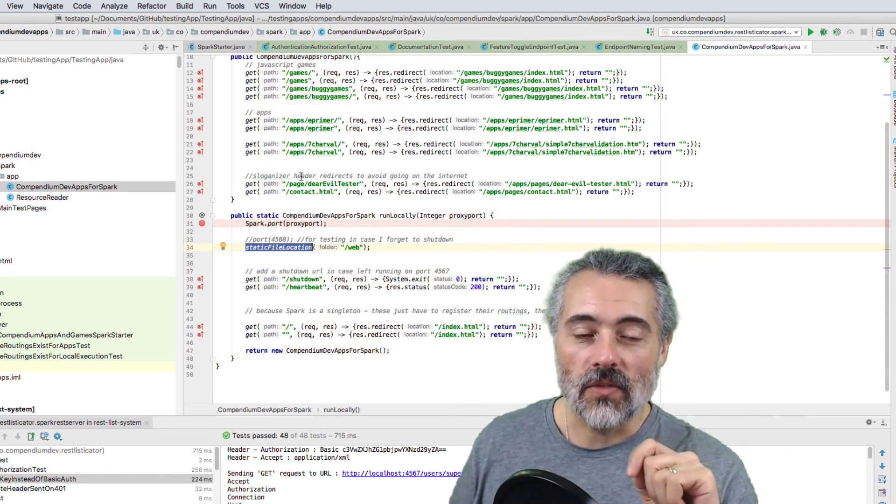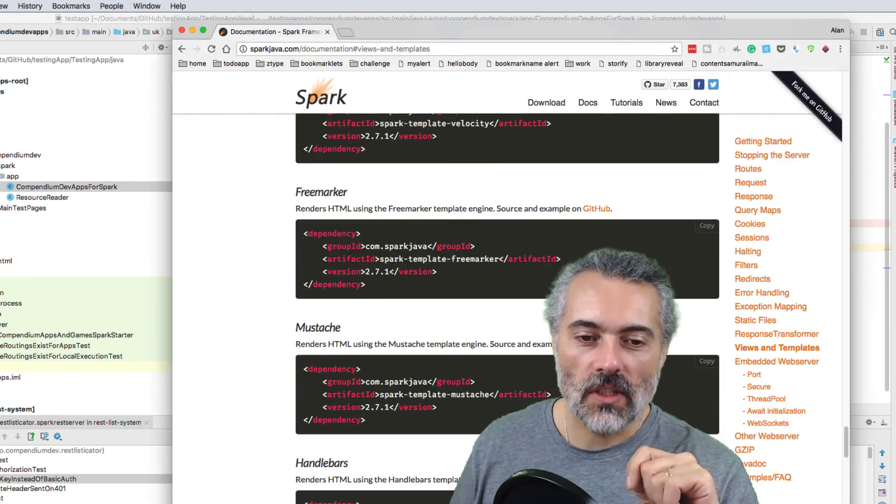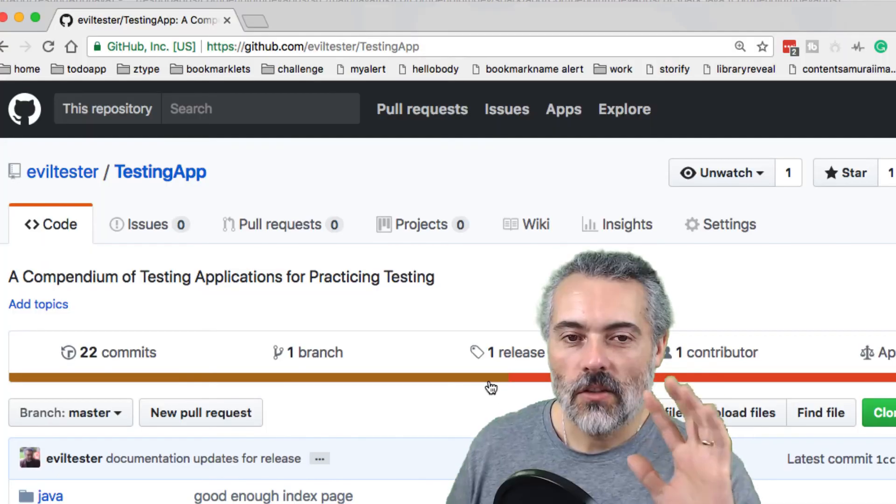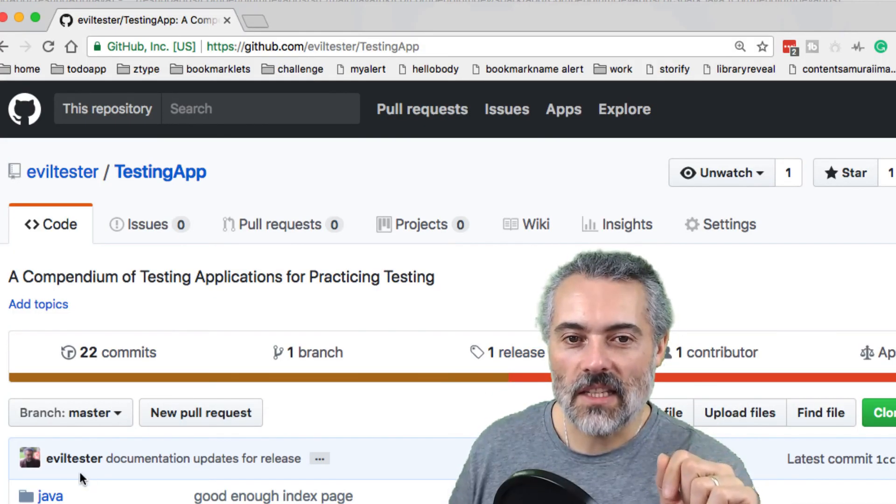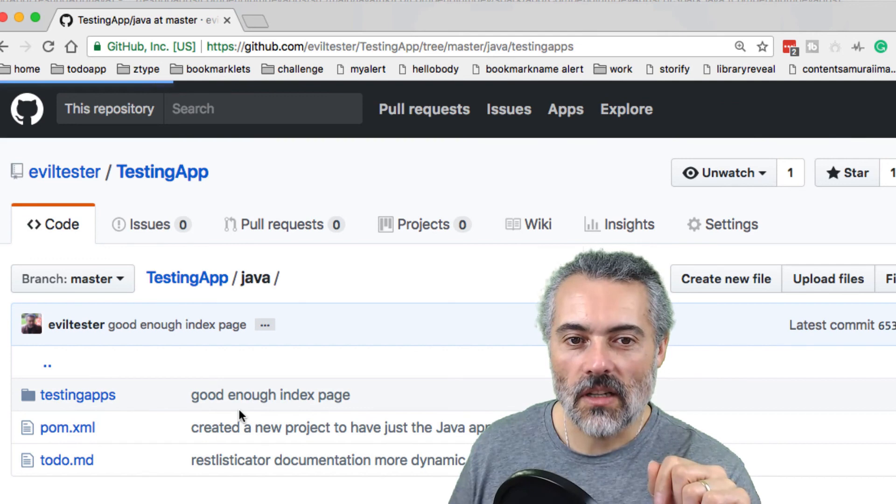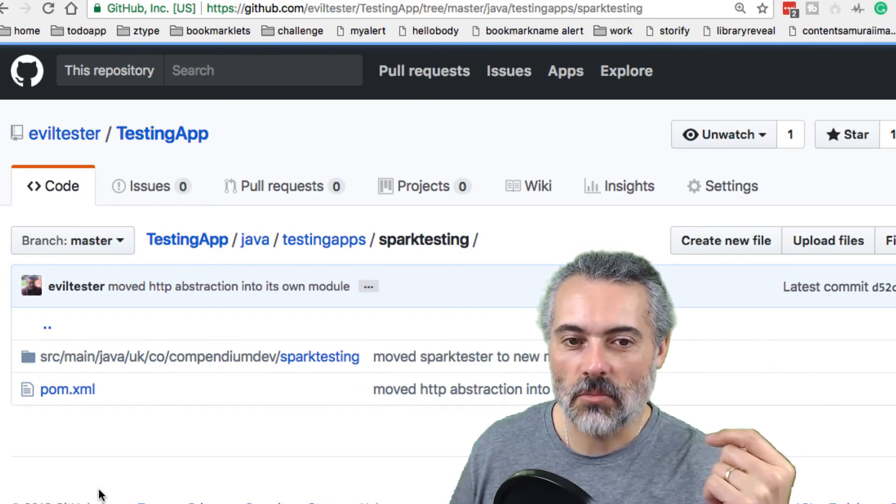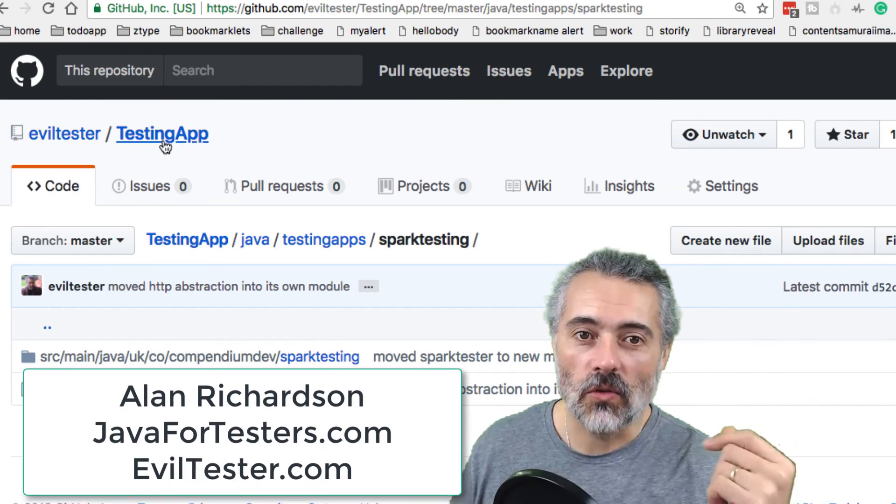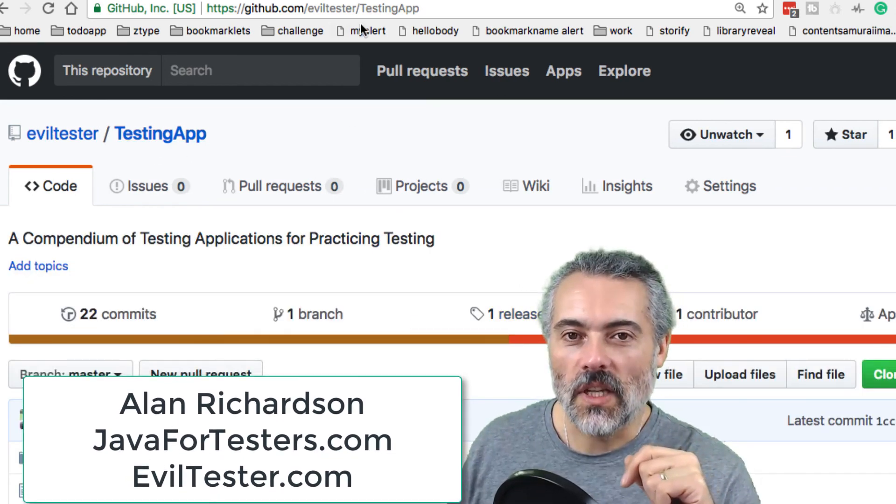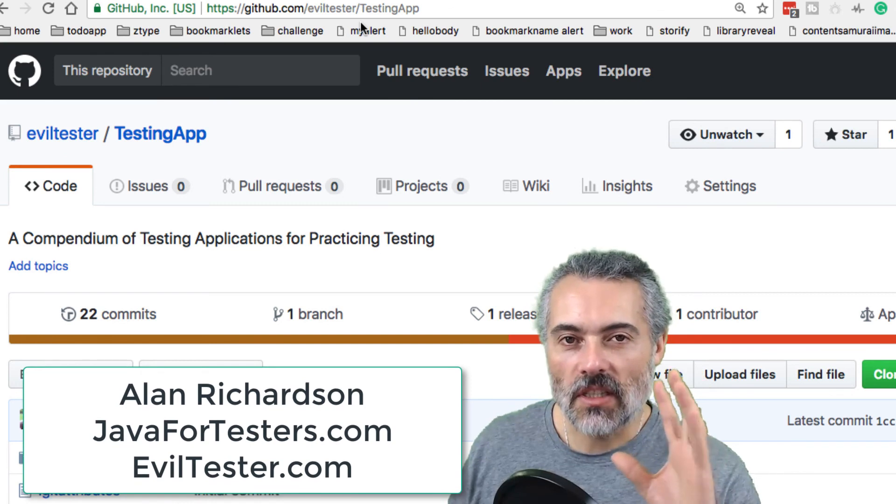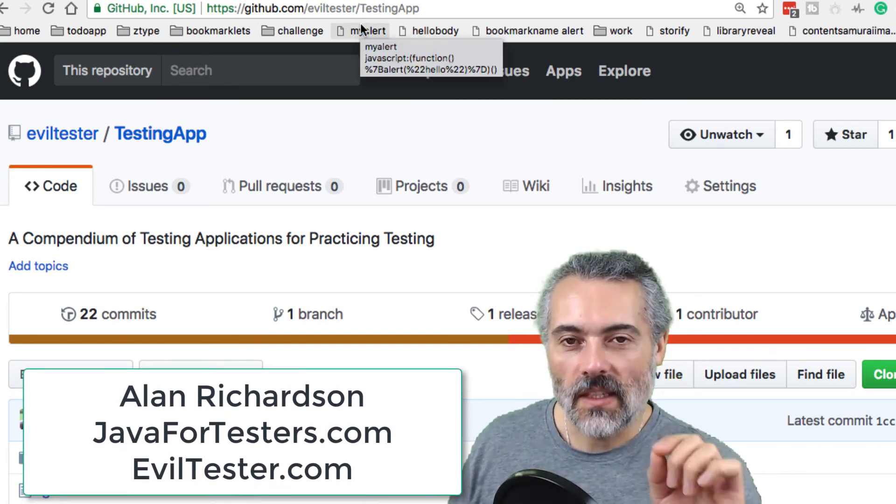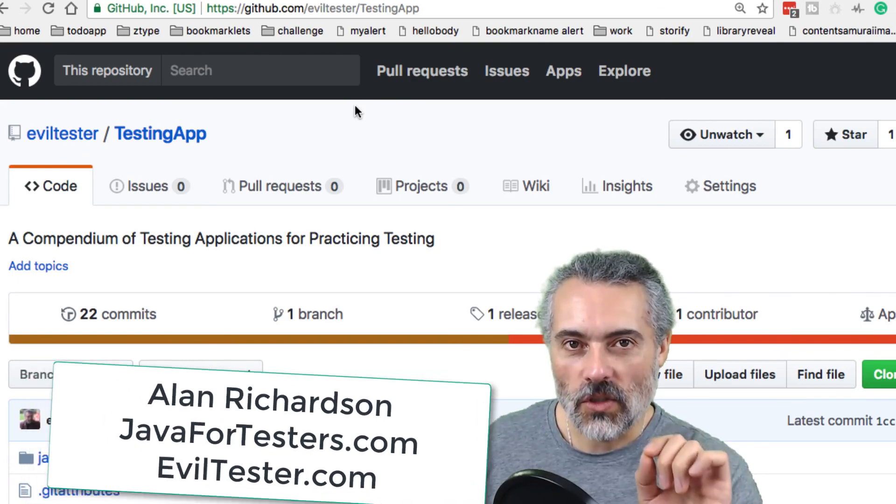And if you want to find the code that I've got here, it is all in GitHub. I will put links into it. You can see it being used in my testing app project. And the spark testing abstract class is in this spark testing project. So you can go and have a look at all the code for that. And it'll be somewhere in my evil tester repository. But Spark is an excellent choice if you just want a lightweight, easy to use, embedded web server for Java.